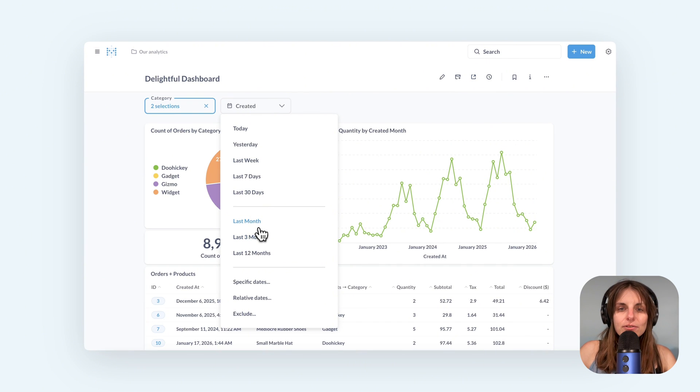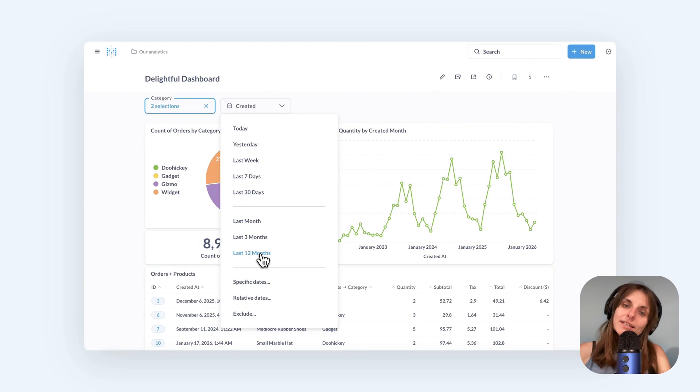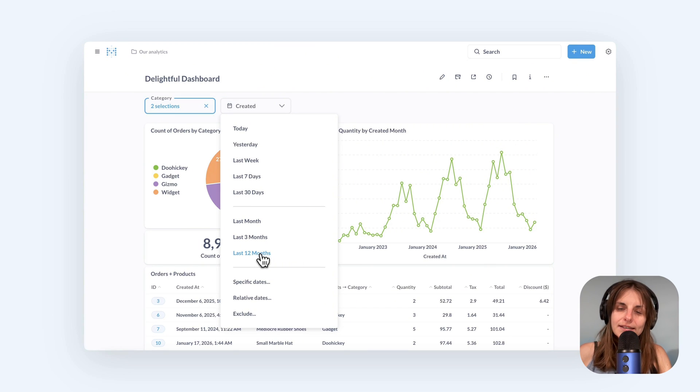This filter widget shows a bunch of options for time periods like last seven days which is different from the date range filter which we saw on the example dashboard.